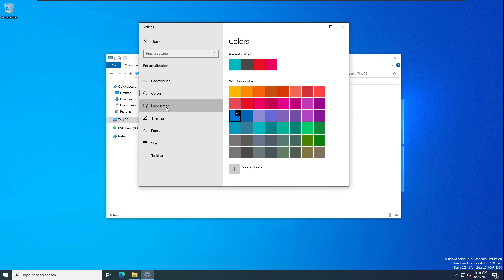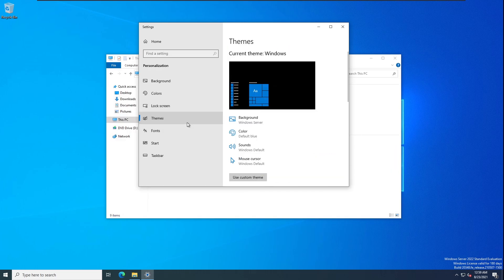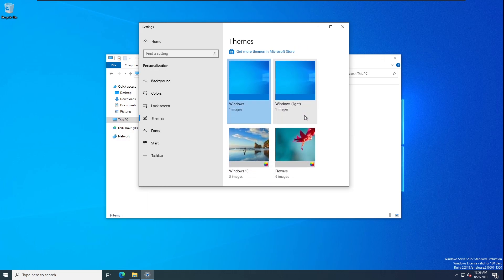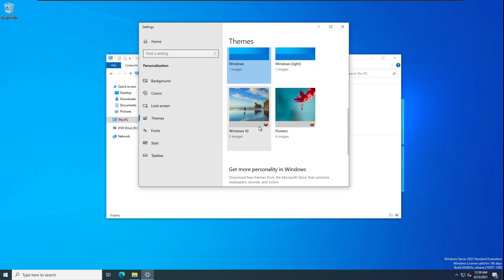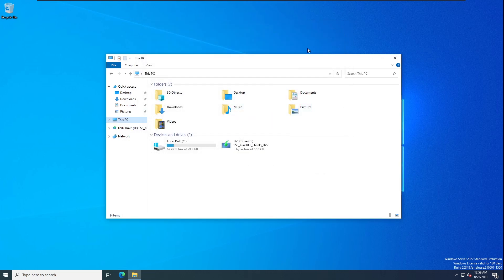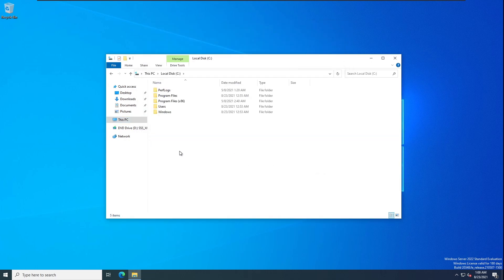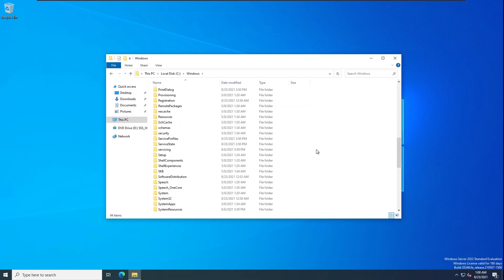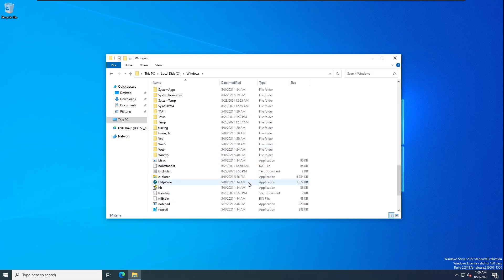It also has a lock screen. So this is Windows 10 21H2 - Windows Server 2022. That's about all the features.